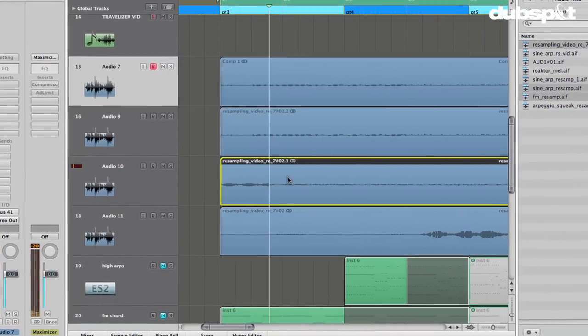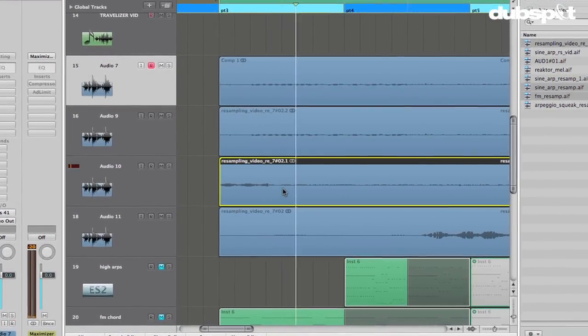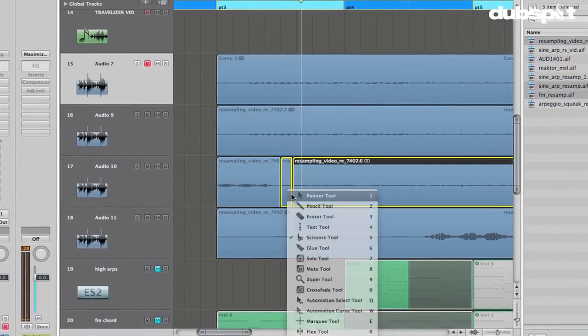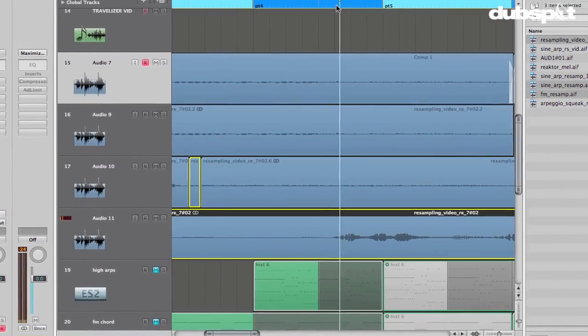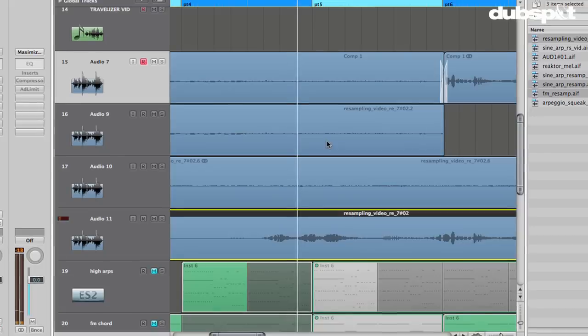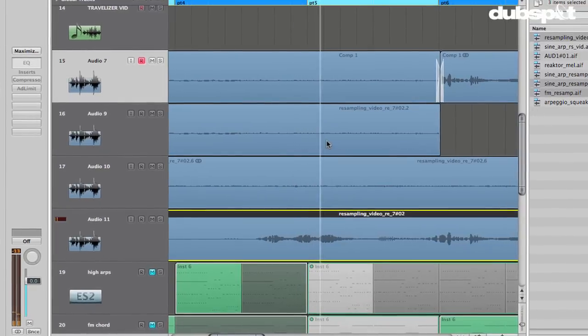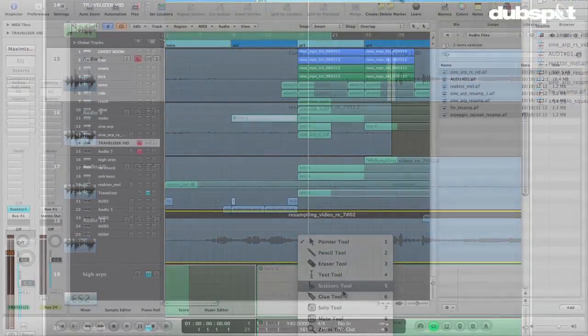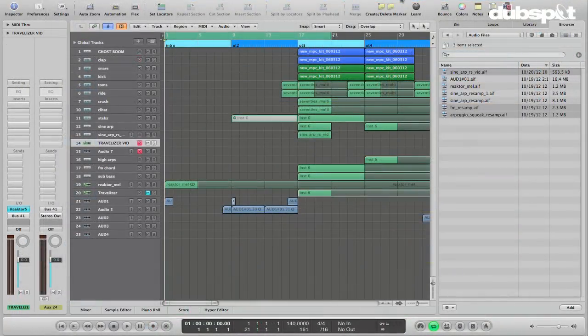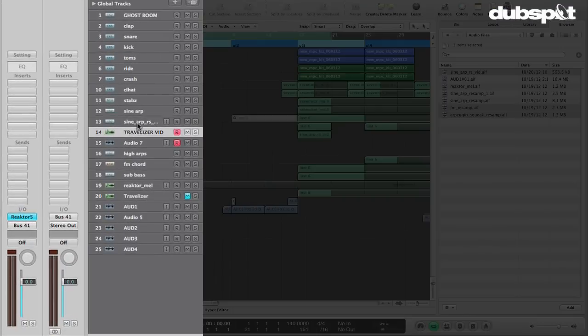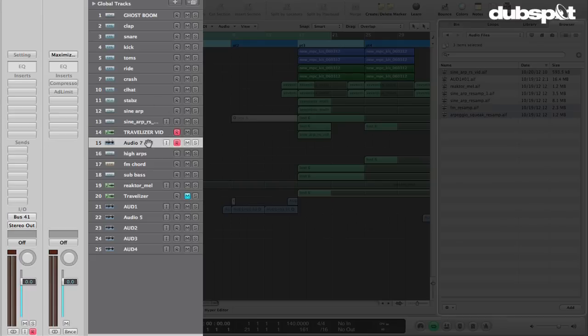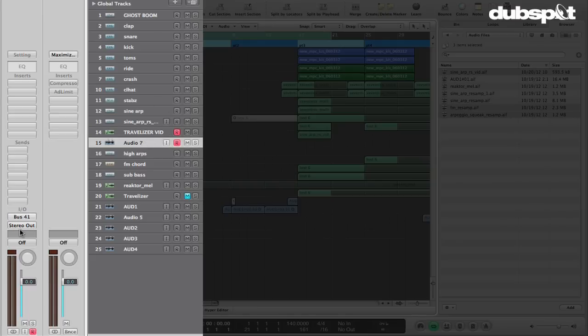Normally I would play my example track, but to save time I'm going to ask you to go back and check it out in the previous video, and I'm just going to dive right in here. Now that we've got the Travelizer set up on a software instrument track, it's being assigned to bus 41, and bus 41 is going into our audio track 7.